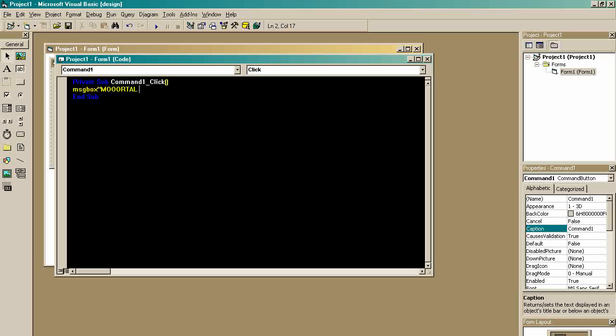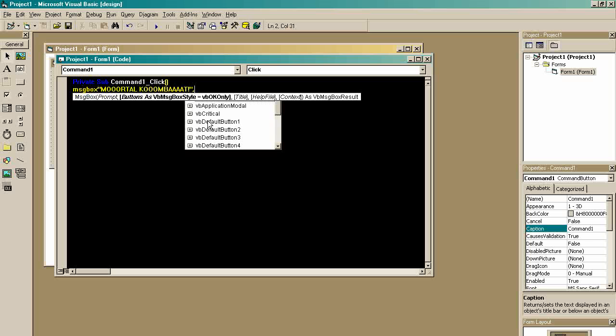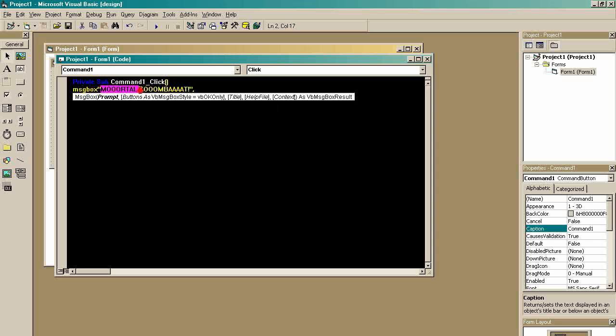Mortal Kombat. That's going to be the message, right here. Message, and then what kind of message box? VBOK only. Okay.